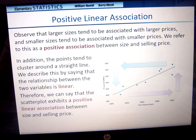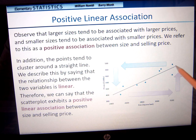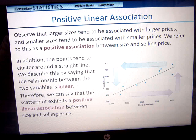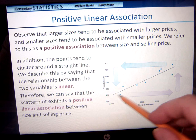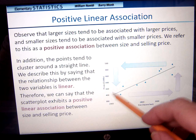We're going to observe that larger sizes tend to be associated with larger prices, and smaller sizes tend to be associated with smaller prices. We would refer to this as a positive association. Notice that if we were to estimate a line going through here, it's going up — that's another way you can look at it, like a positive slope. The points tend to cluster around a straight line, so we would describe this relationship between the two variables as linear.